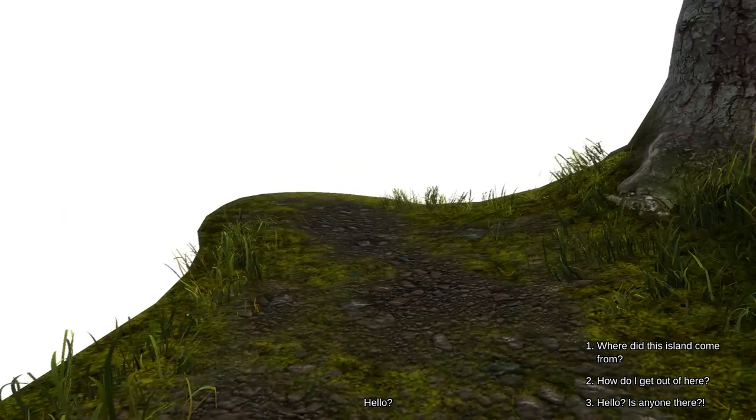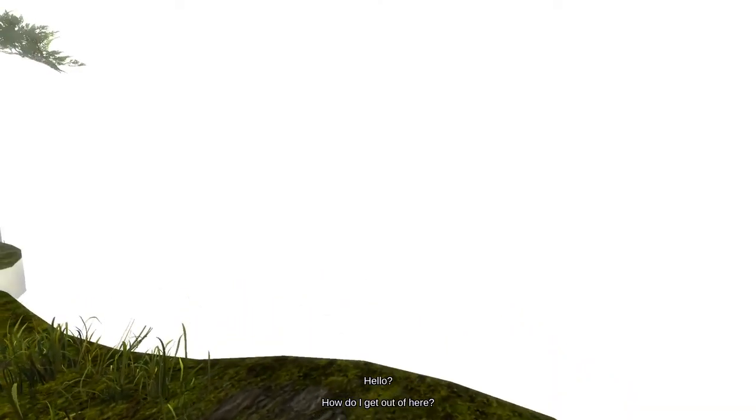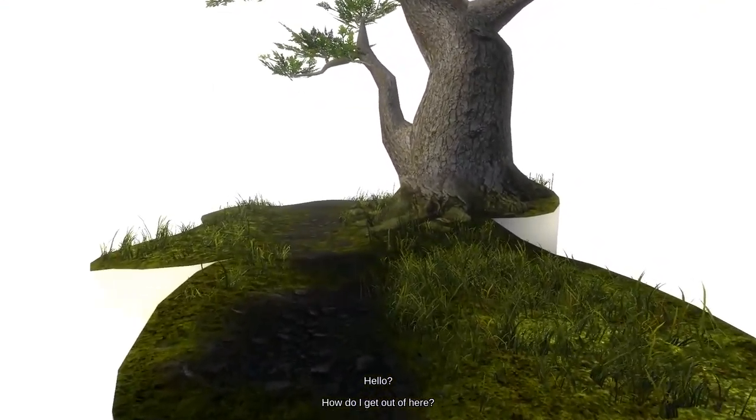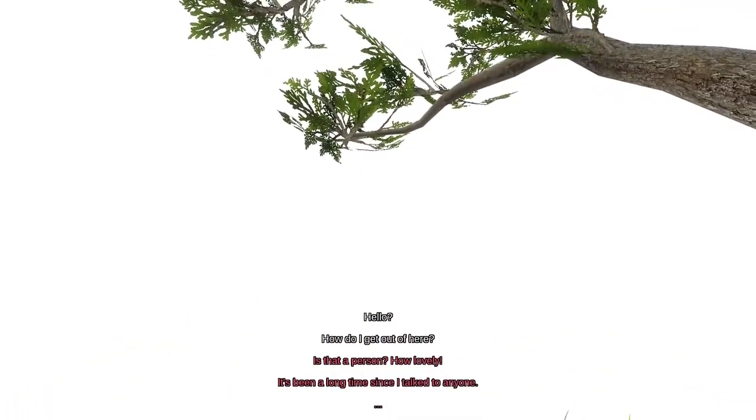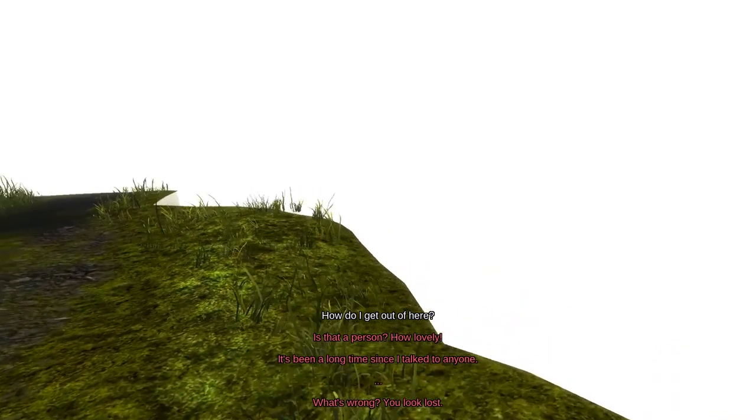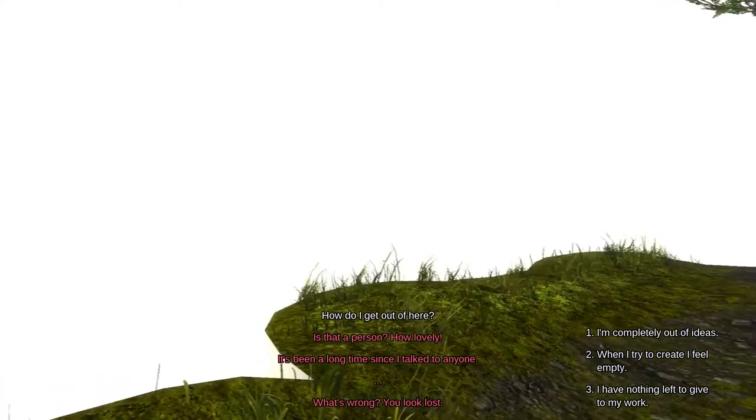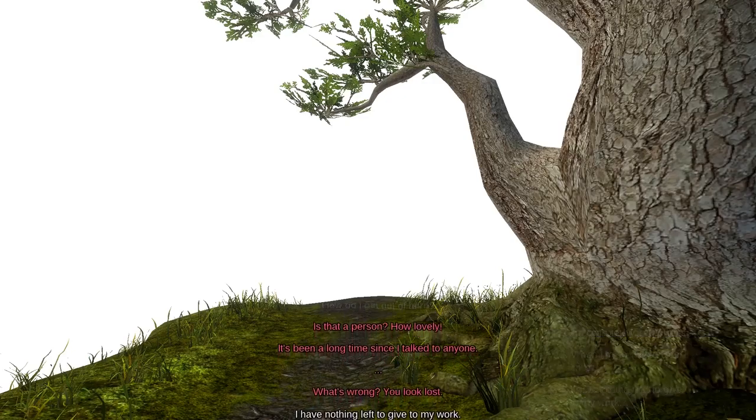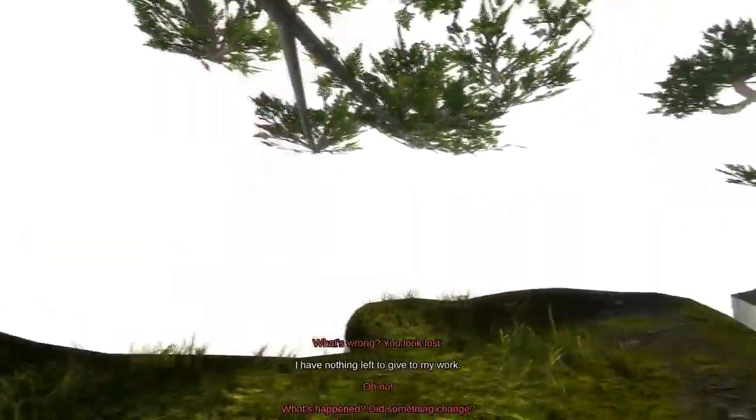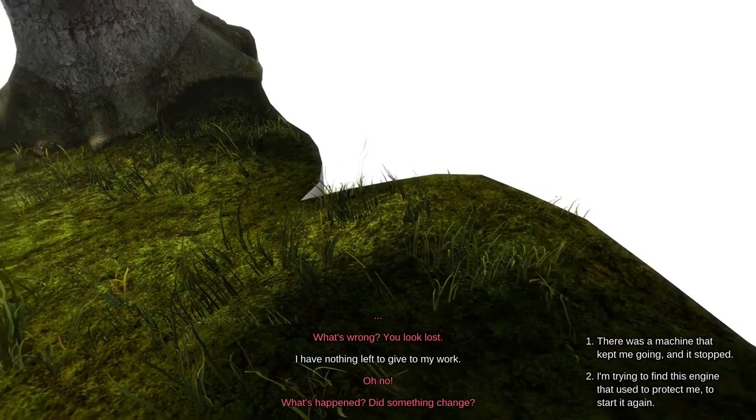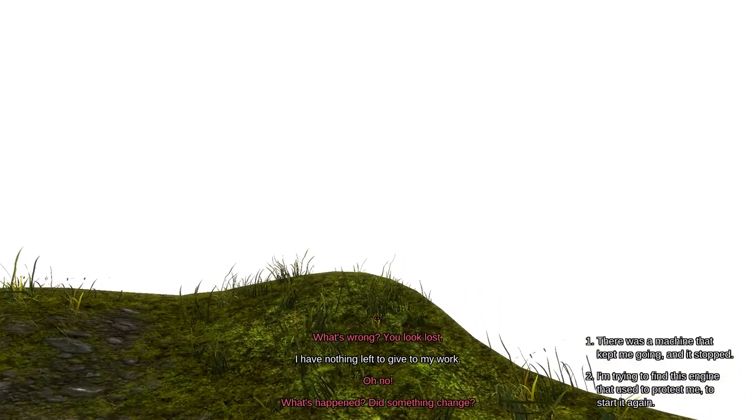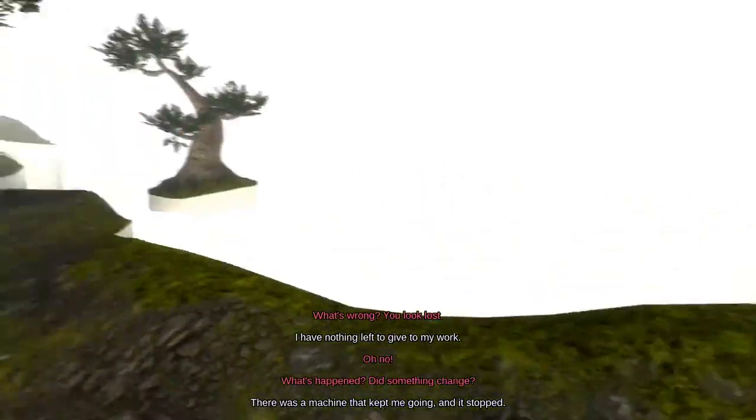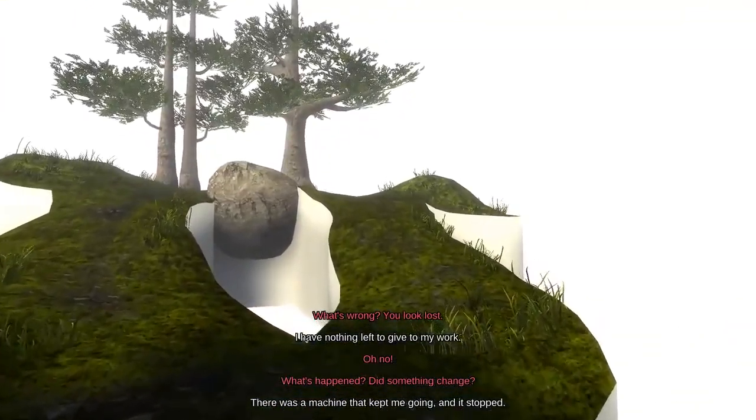Hello? Where am I? What is this? Start simple. Hello? Where did this island come from? How do I get out of here? Is what I say happens? Is that a person? How lovely. Where? What's wrong? You look lost. I'm completely out of ideas. When I try to create, I feel empty. I have nothing left to give to my work.